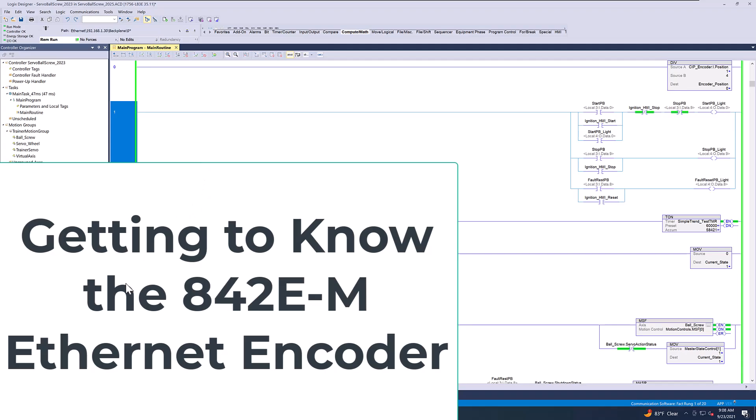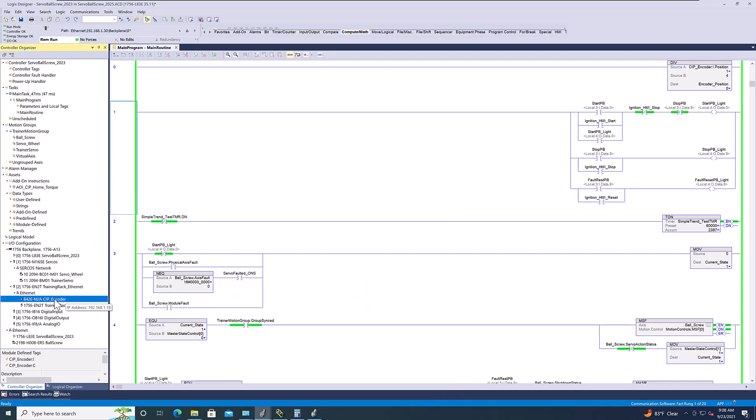Alright, so let's talk about it. Now, some of these encoders, these Ethernet encoders, let's just say, for instance, I have an 842E.